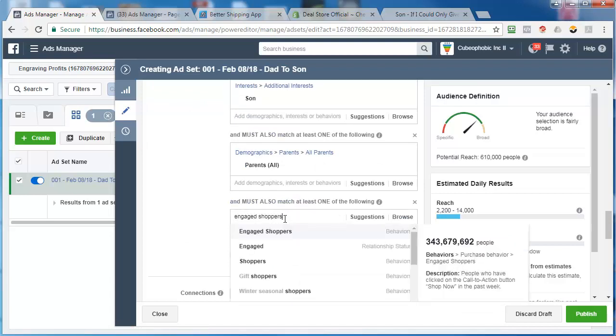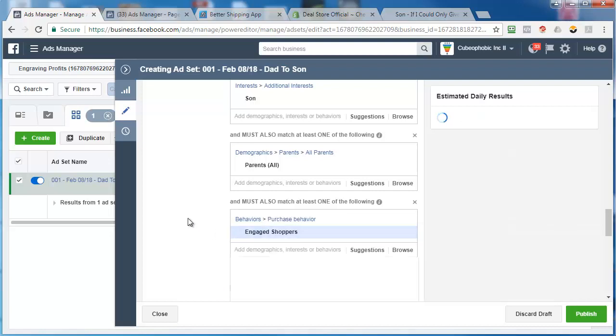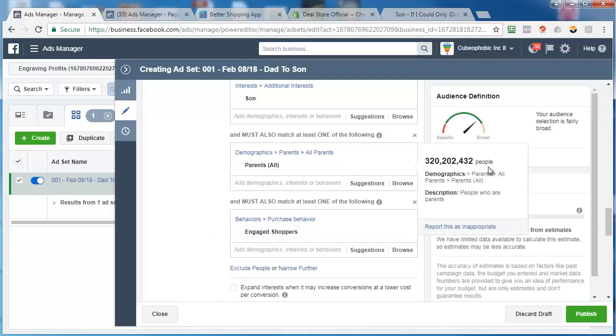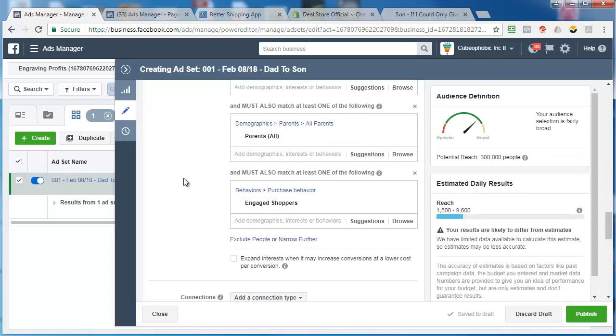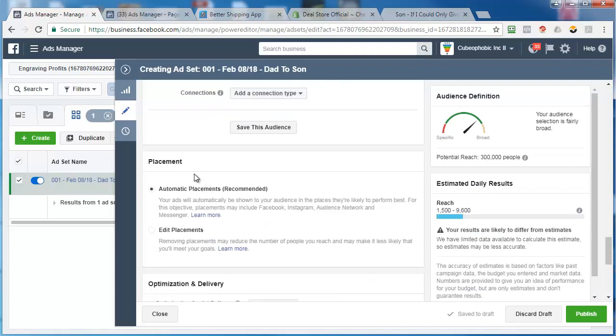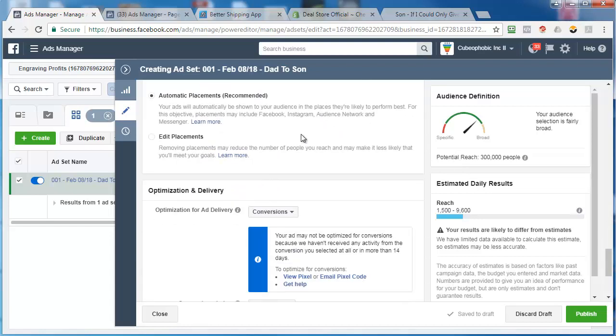And you can do this one, which is one of my favorites - engaged shoppers. This interest, as you can see, it's people who have clicked the call to action button shop now in the past week. How awesome is that? Now we're down to 300,000 people. We can pretty much run this test ad set for a long, long time. And we're not going to burn through that 300,000 people. So that's a very good size.